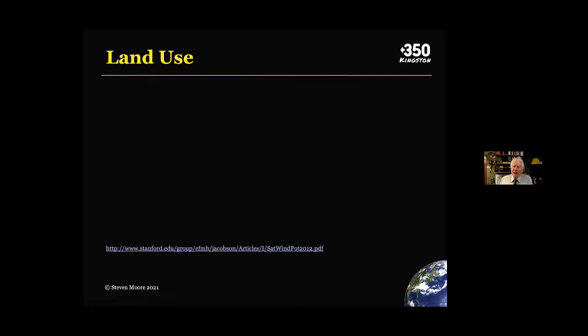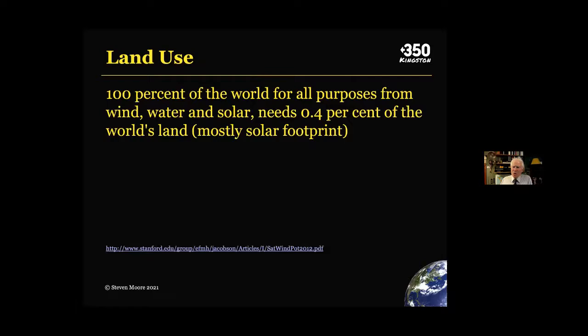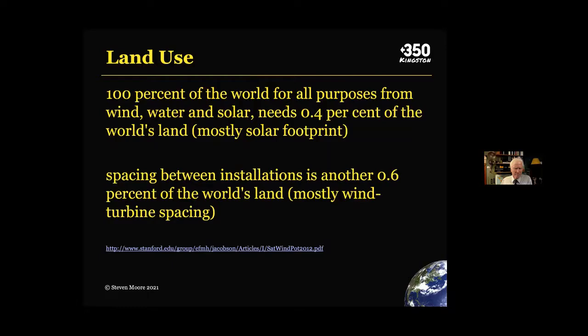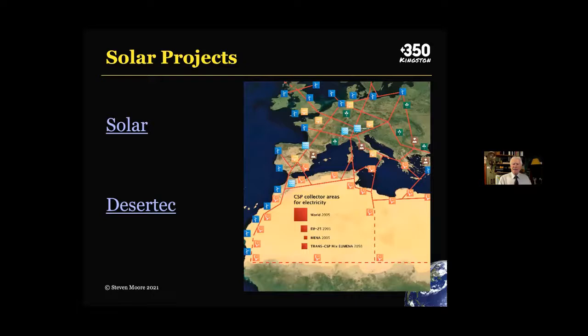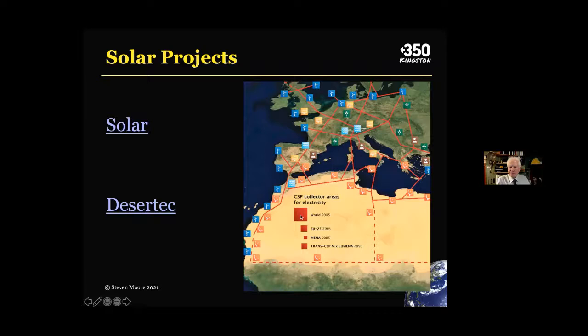Another criticism is land use. Well, 100% of world energy for all purposes needs just 0.4% of the world's land, mostly solar, with the spacing between installations another 0.6%. In Northern Africa, there is an installation called Desert Tech, which is already sending power through a high-voltage DC power line to power much of England. A red square on the slide indicates the amount of land required to produce all the world's energy needs through solar.